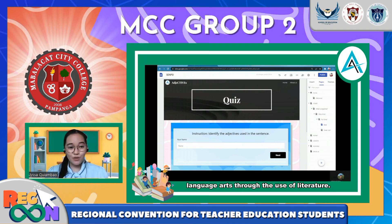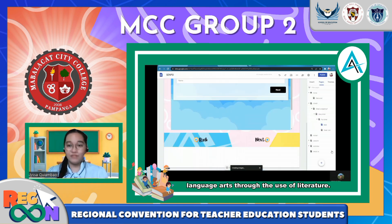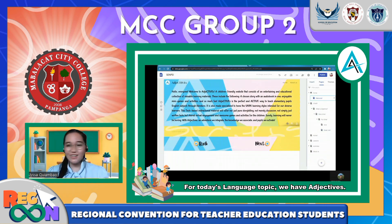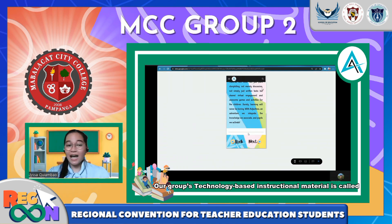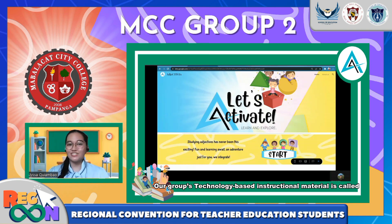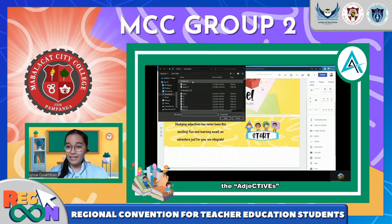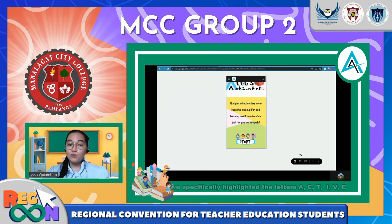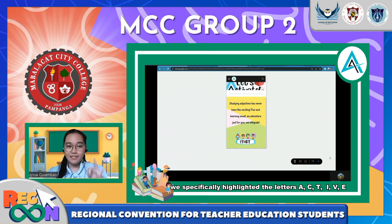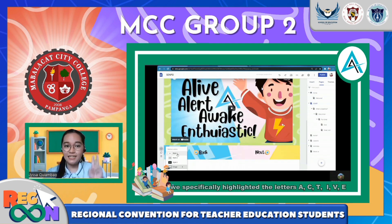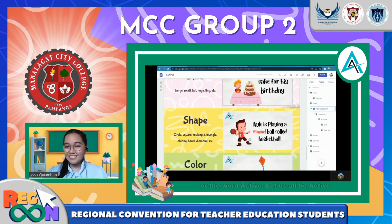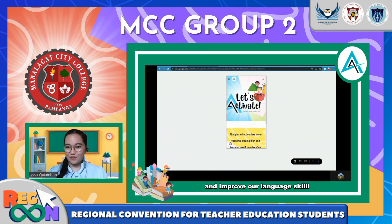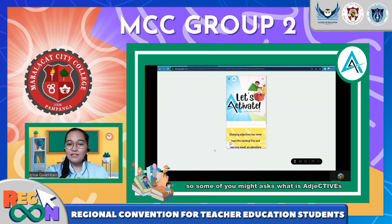Therefore, we've come up with a way to teach language arts through the use of literature. For today's language topic we have adjectives. Our group's technology-based instructional material is called Adjectives. We specifically highlighted the letters A, C, T, I, V, and E — the word 'active.' Let us all be active and improve our language skills.